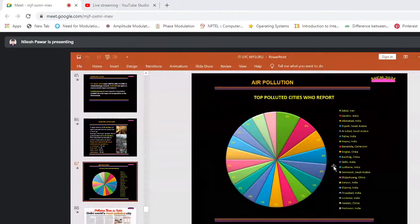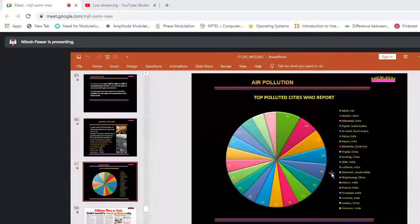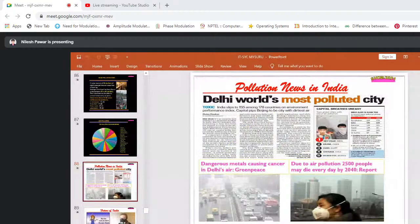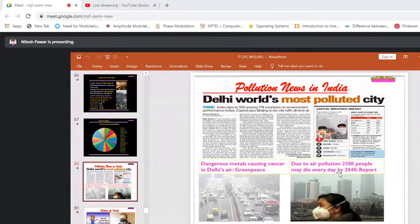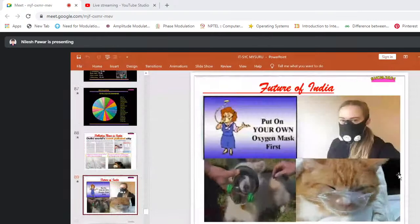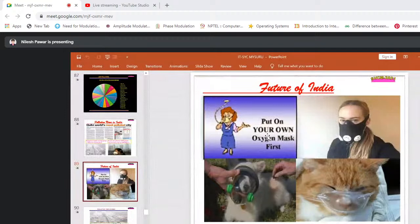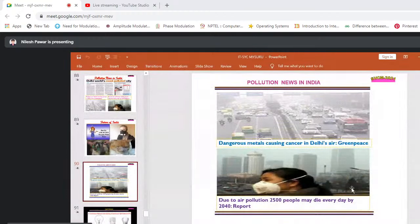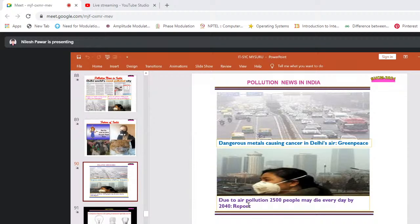Air pollution: of the top polluted cities, about 21 are from India. Delhi is the world's most polluted city. Greenpeace has reported dangerous metals causing cancer in Delhi's air. Due to air pollution, 2,500 people were dying every day in 2014. The situation raises the question: what is the future of India?